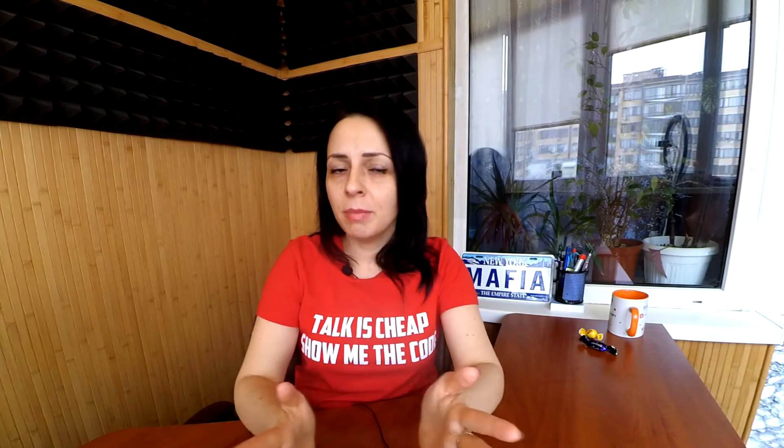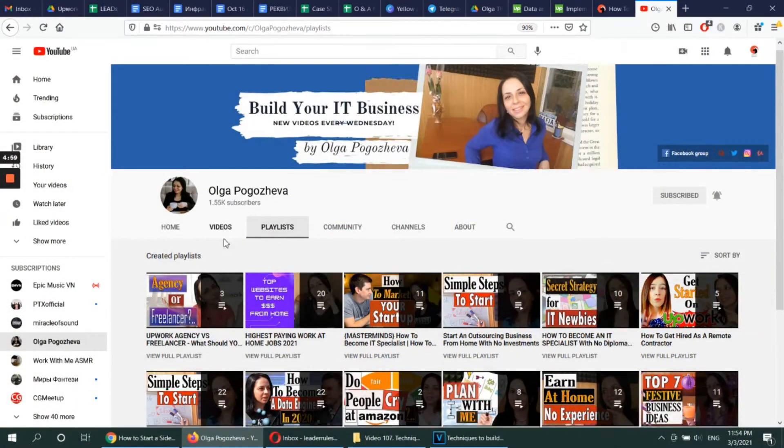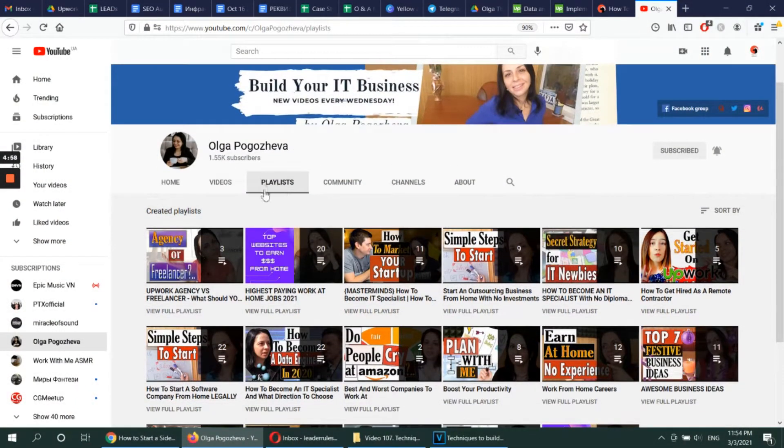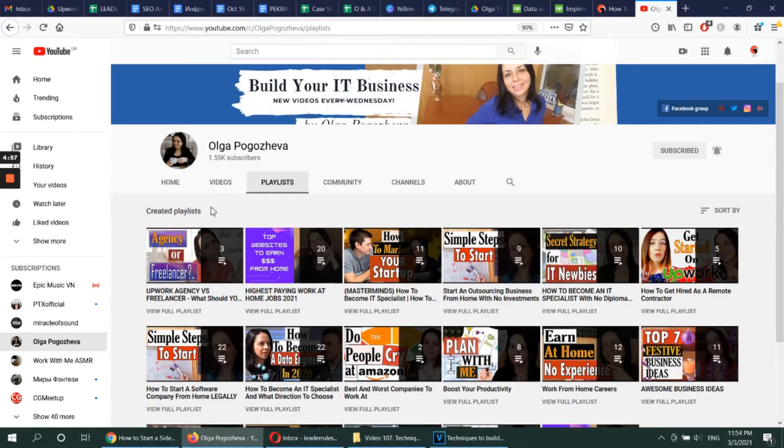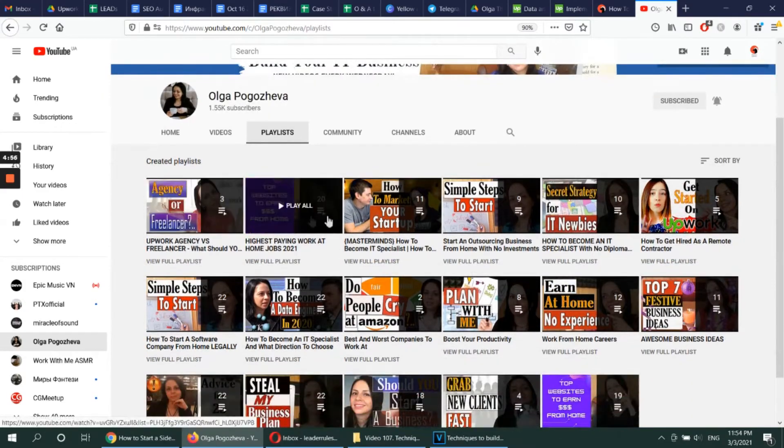Now, before we proceed, if you want to launch your online or IT business or skyrocket your work-at-home or IT career, make sure to subscribe and hit the bell icon to be here on time for new tips and tricks. There are thematic playlists on this channel already, so you're welcome to check them out after this episode.